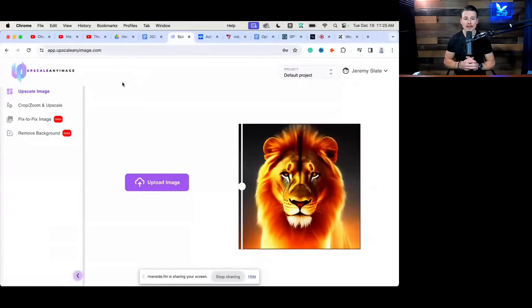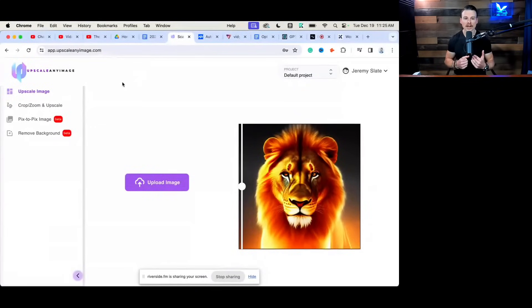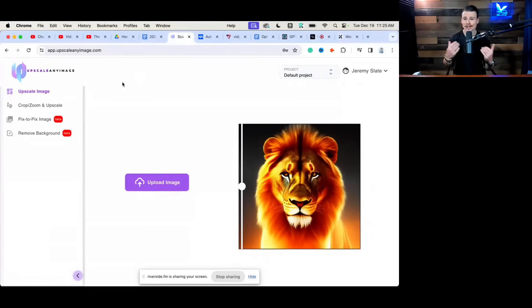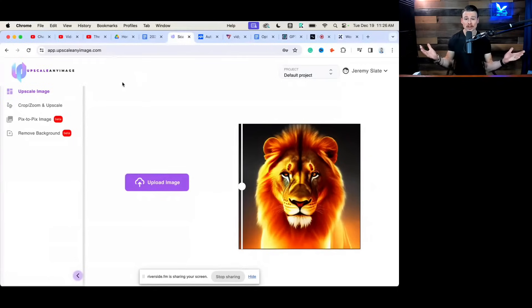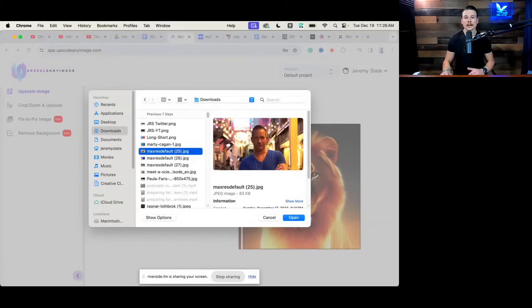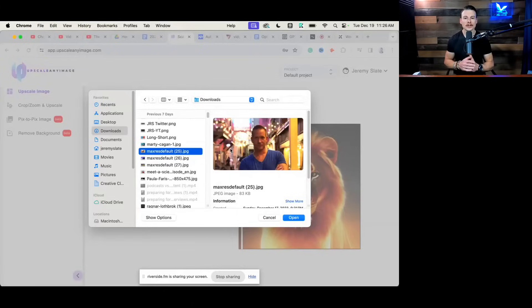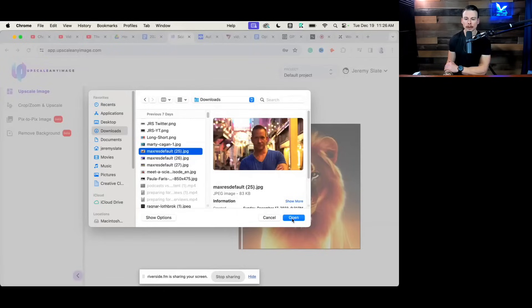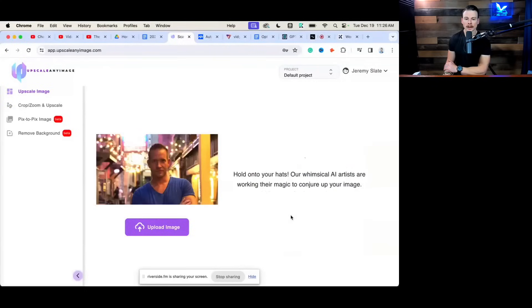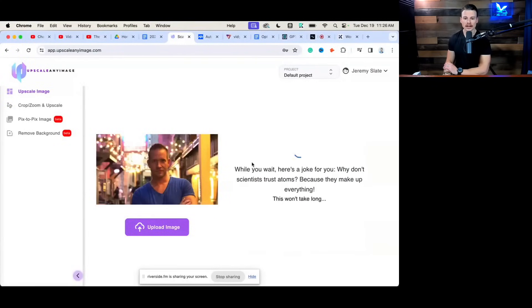The tool I use to fix images is called Upscale My Image, and you can check it out at upscalemyimage.com. We actually grabbed this through an AppSumo deal. So if you're seeing this, I'm not sure if it's still over there, but you're going to want to check that out. How this works is you can take an image that's a little bit lower quality, upload it, and then wait for Upscale My Image to do its thing.